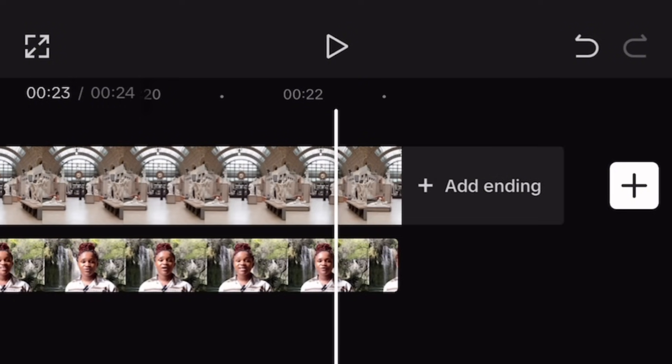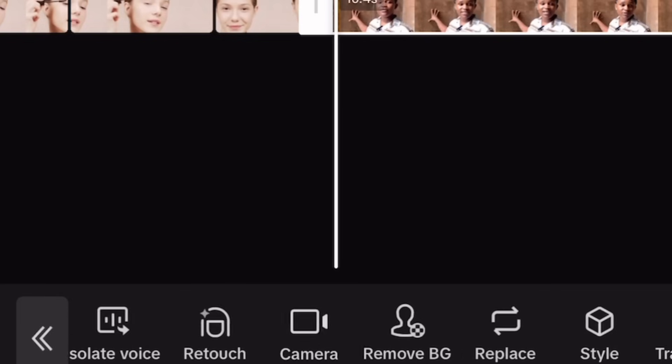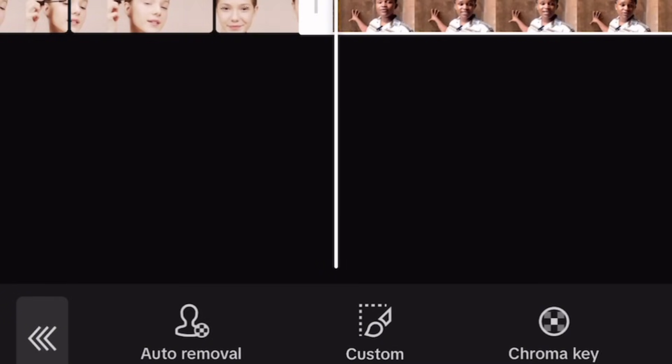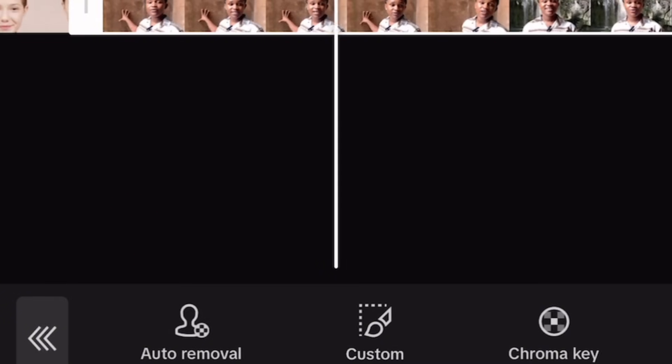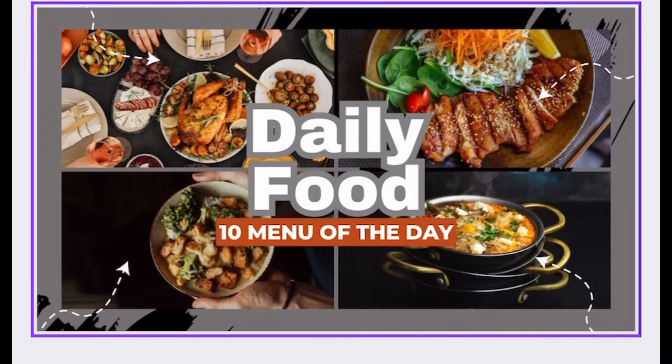I'm currently editing a pre-edited video — splitting and deleting all the parts where I have artificially generated backgrounds, keeping only the plain background. Tap Remove BG, then Auto Removal. Remember, practice makes perfect. Don't be afraid to experiment with different backgrounds and editing techniques until you find what best works for you. Thank you for watching this video to the end — until I come your way again, the pleasure is mine.